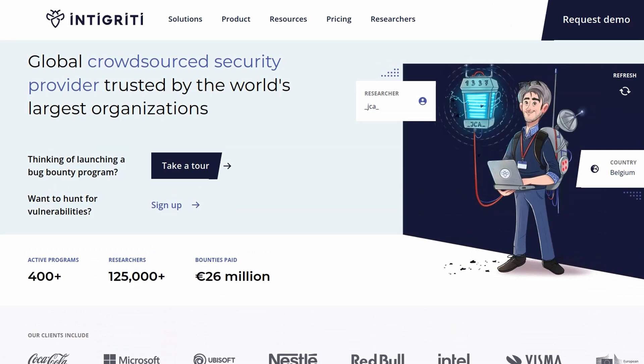Anyway, this has been exploiting NoSQL operator injection to extract data. And in the next video, we'll look at the final NoSQL injection lab, which is exploiting NoSQL operator injection to extract unknown fields.